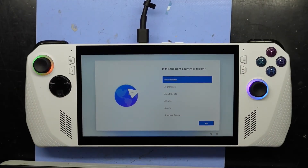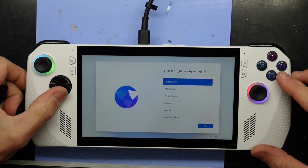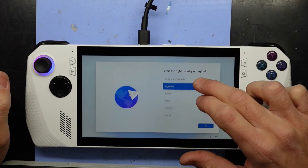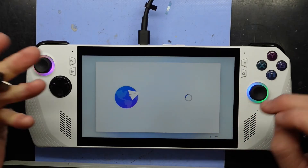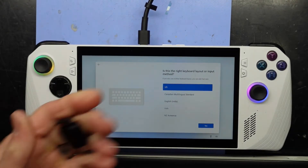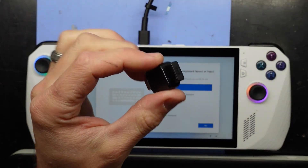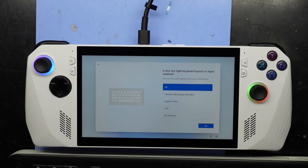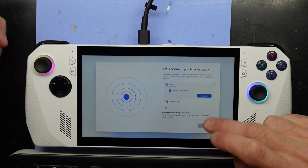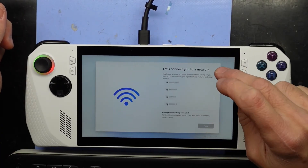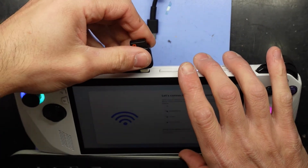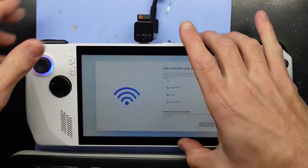So after about 20 minutes or so, we're now at the initial setup screen. Right now I'm not too sure what the controls are going to be for this, so I will be plugging in a USB keyboard with an OTG to Type-C adapter. It should enable me to use my keyboard. There will be a certain point where it wants to connect to a network, which I do not want to do. I do not want to make a Microsoft account, so I'm going to plug this in.